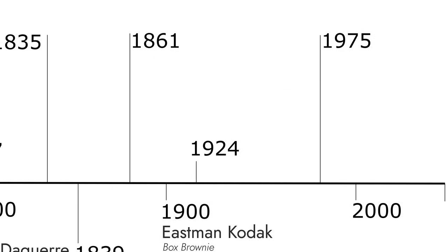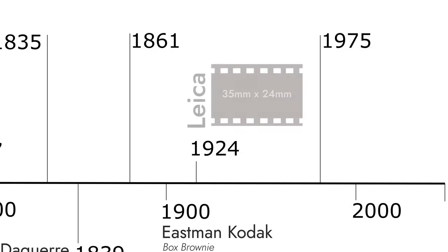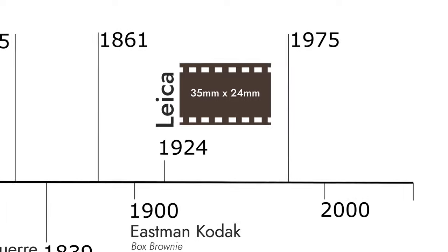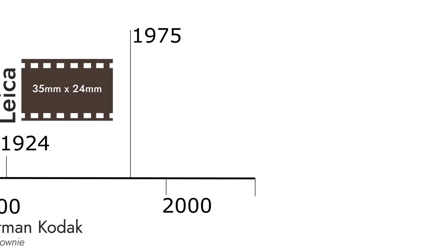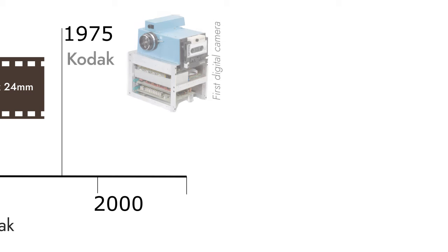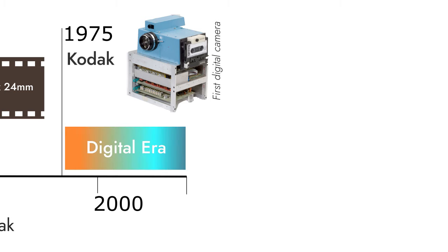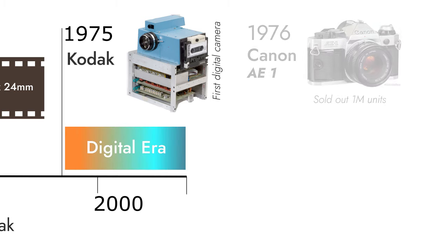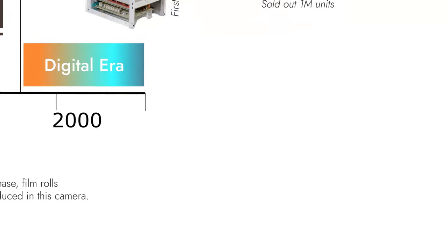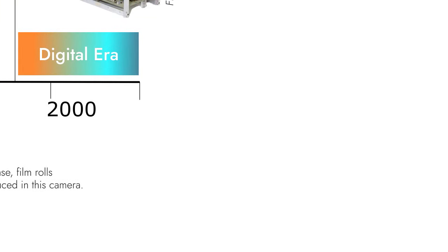In 1924, 35mm film rolls were introduced - the full frame format. In 1975, the first digital camera was introduced, marking the beginning of the digital era. In 1976, Canon introduced the AE-1 camera, which sold over 1 million units in the market.